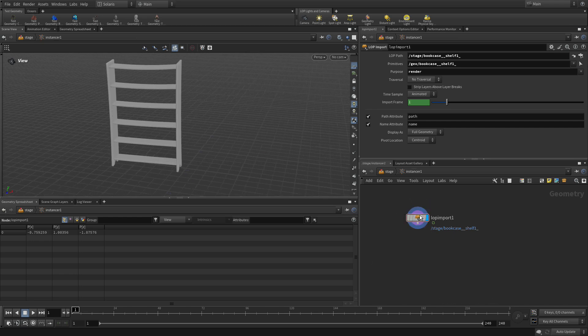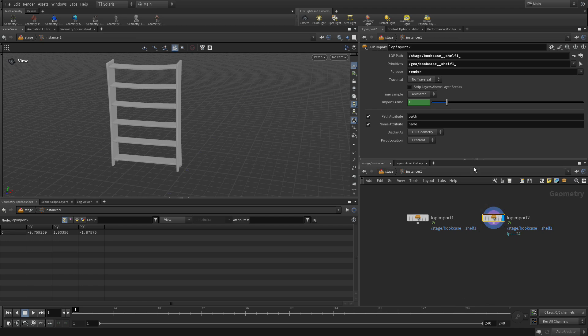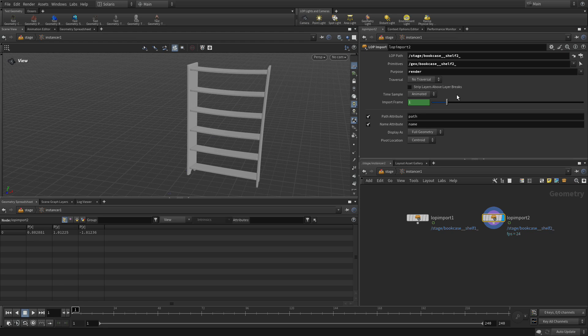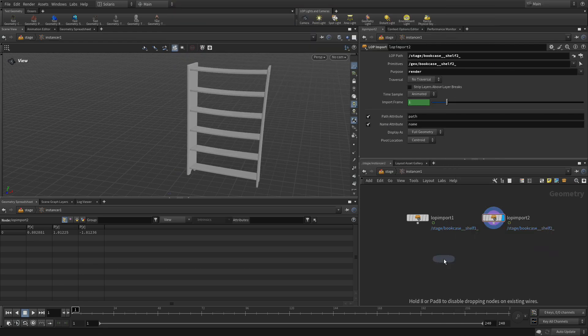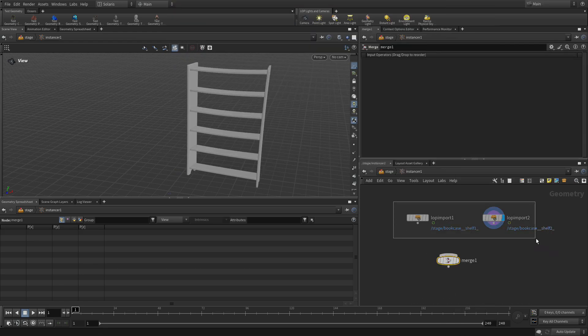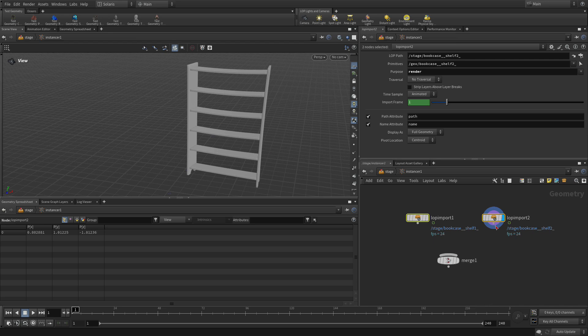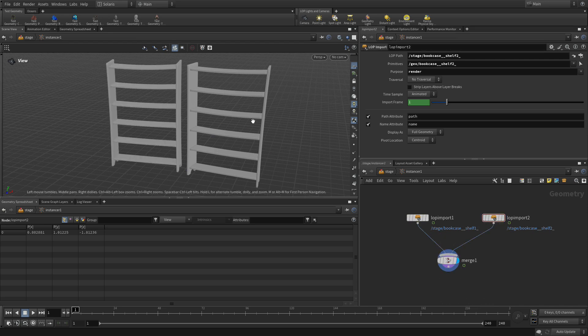Now we're going to take this node and we're going to ALT drag over and we're basically going to change the ones for twos. And then we're going to put a merge node down, feed the two of these into there and set the display flag. And now we have our two shelves.